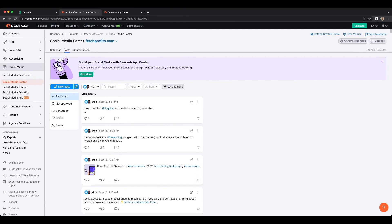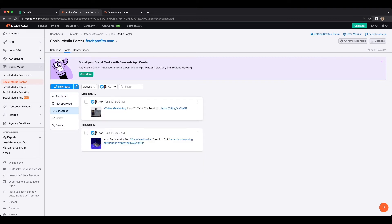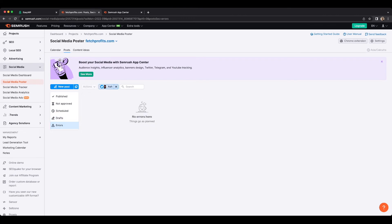You also have a tab on the left that shows Approved and Not Approved statuses when you work with a team. If a team member, virtual assistant, social media manager, or marketer uploads posts for you using SEMrush, you can approve or not approve them. Non-approved posts show up on this tab. You'll also be able to see anything scheduled for the future, any draft posts, and any errors you might want to work on for that particular social media network.